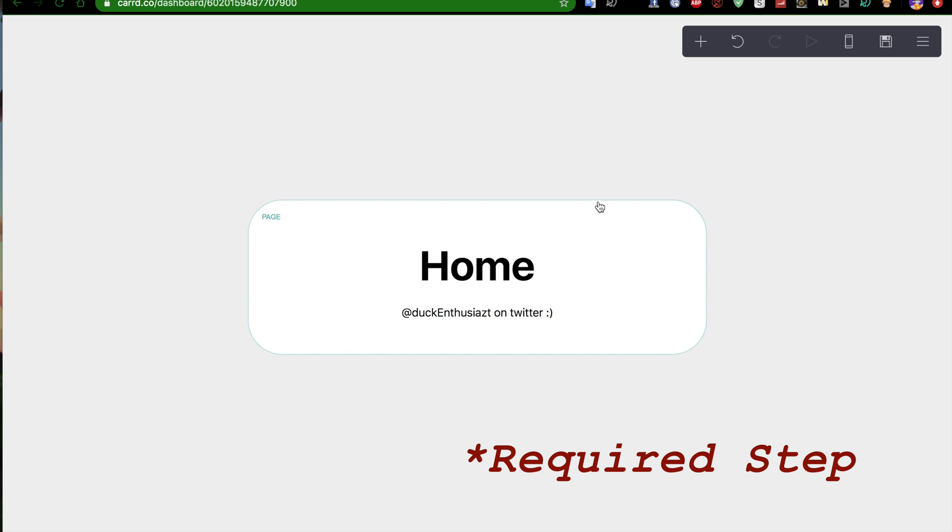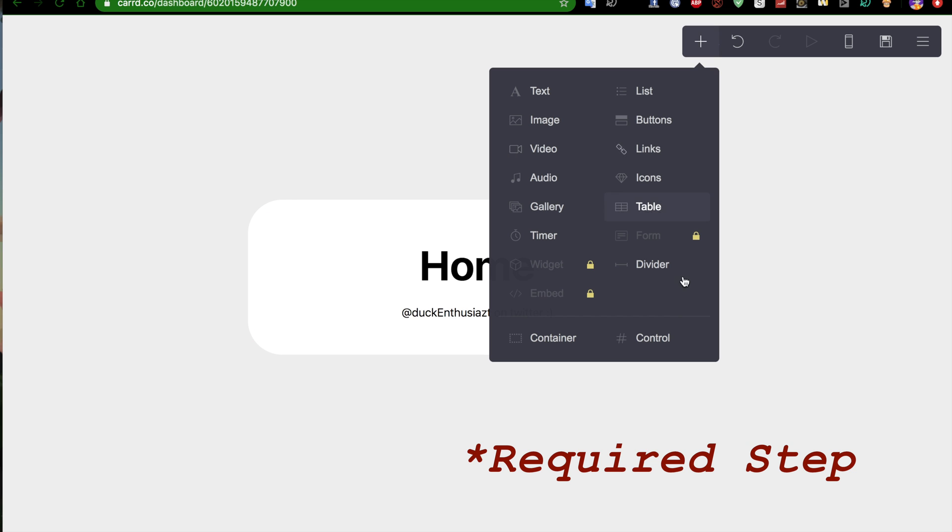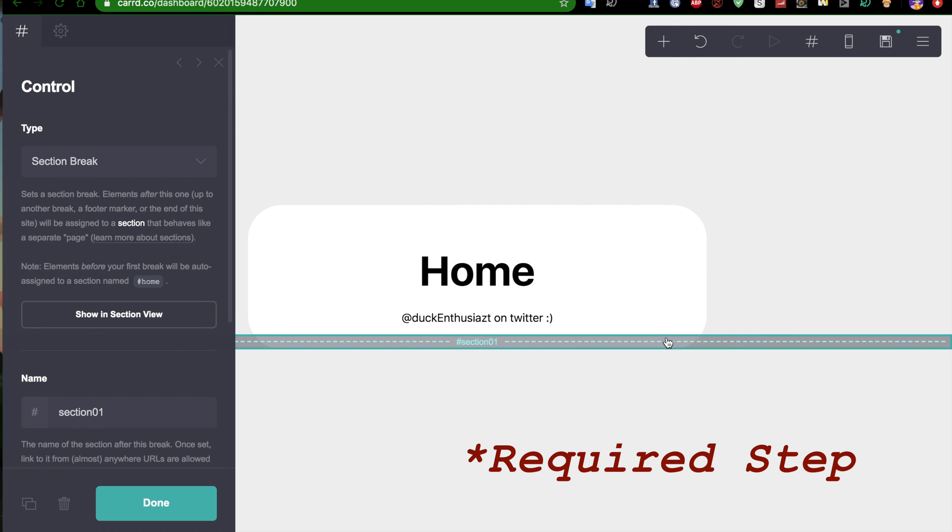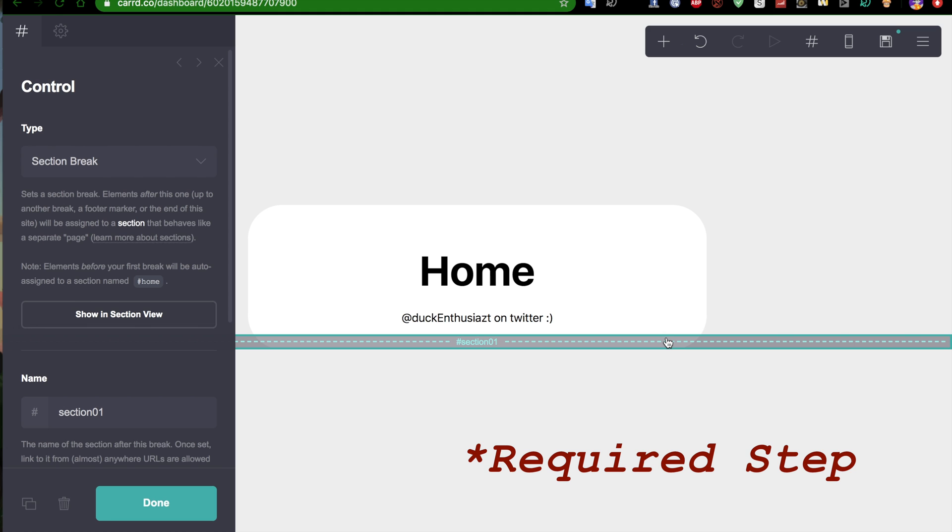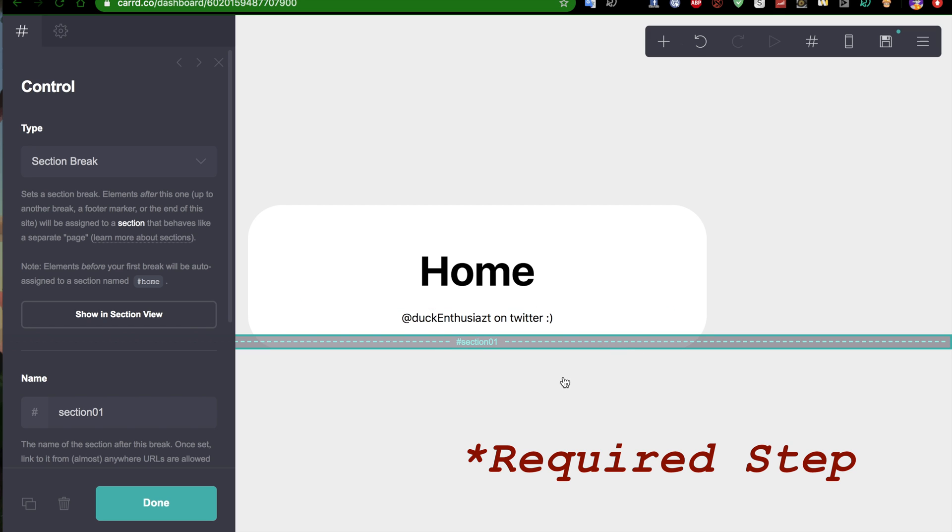So, you can simulate the effect of a page. You go to control, and this is a section. So, anything after this section break right here is going to be the secondary page.